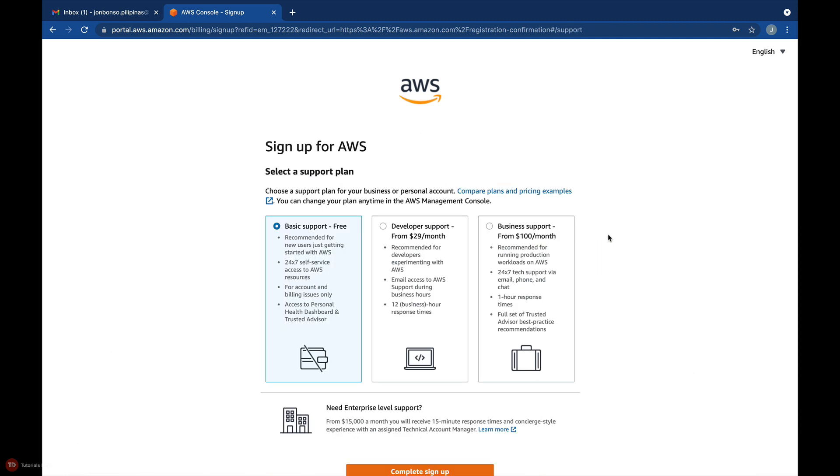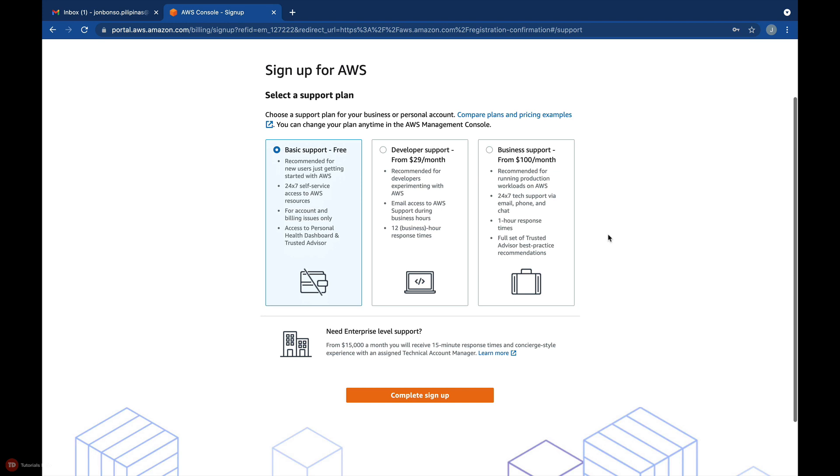This will direct you to the fifth and final step in the wizard, which is all about choosing a support plan. You can select Basic Support, Developer Support, or Business Support depending on your needs.